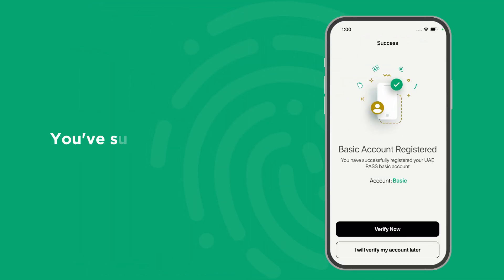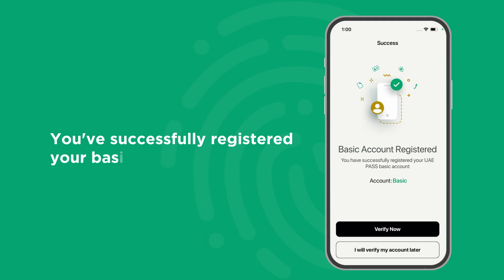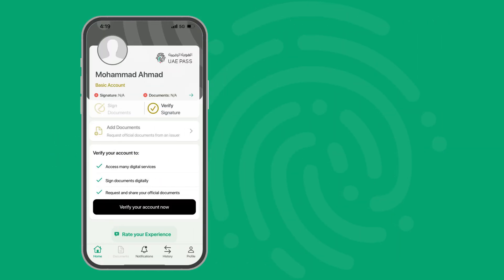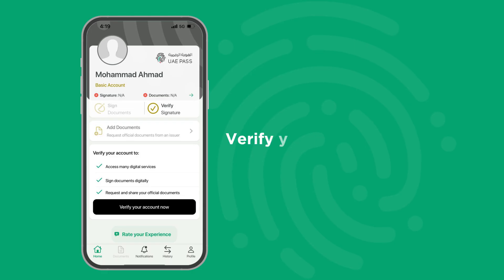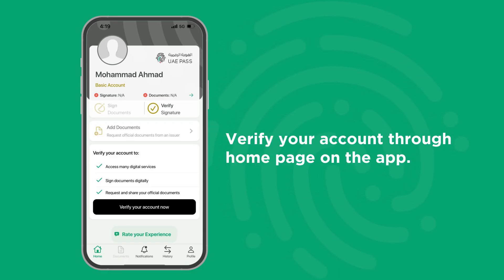You've successfully registered your basic UAE Pass account. To benefit from all the features, verify your account through the home page on the app.